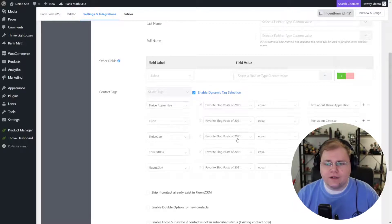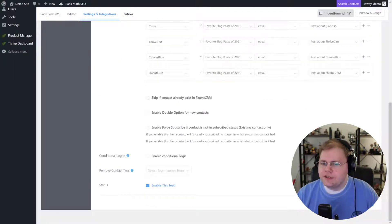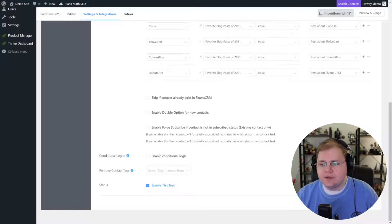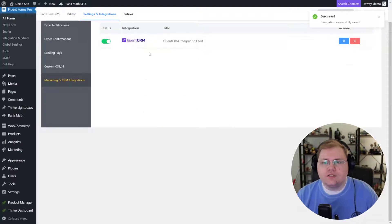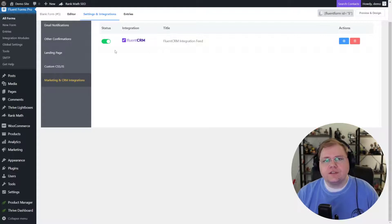I'll click the plus symbol and add in a couple more, and finish up selecting all of them so we can properly tag somebody. I have all of them set — you can see if Thrive Cart is their favorite blog post of 2021, it's going to tag them. From here we're going to make sure that 'Enable this feed' is checked, then create the Fluent CRM feed. Make sure it's toggled on — it should be by default — and we're ready to go with this integration.